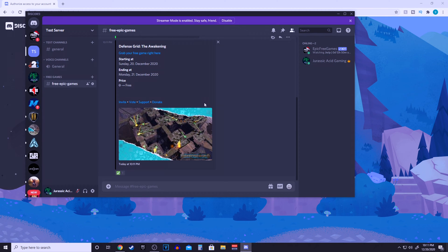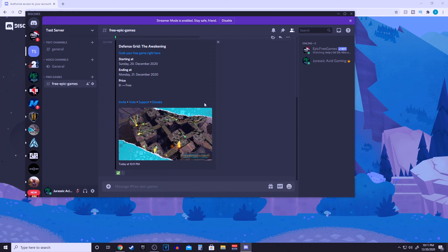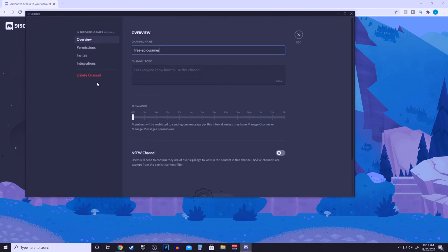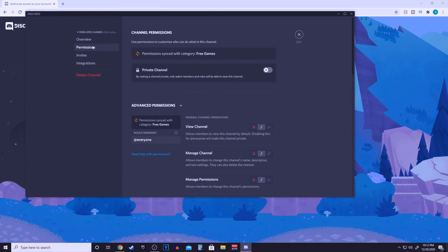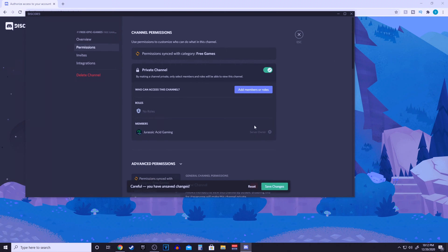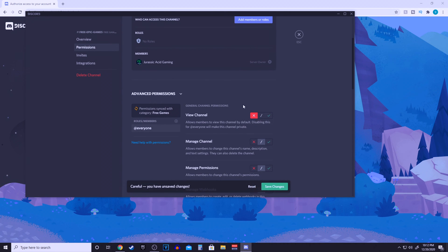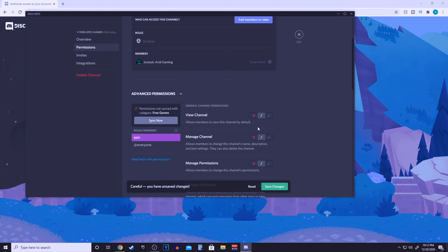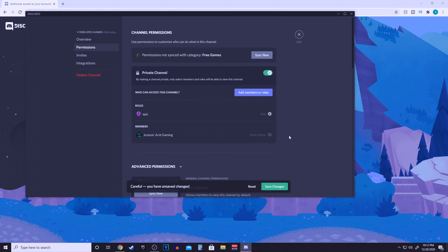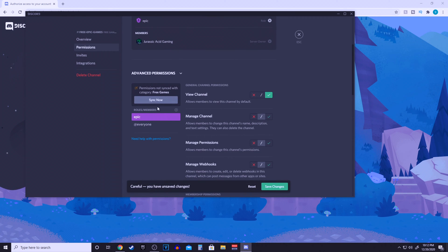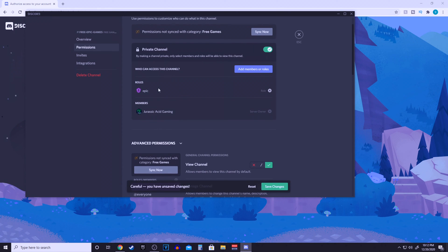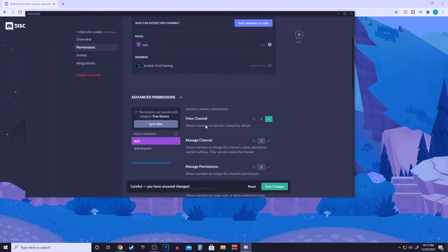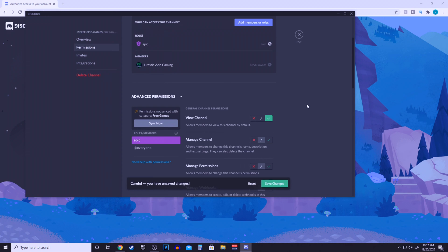Basically, we're going to have it so only the people with the epic server role are able to see this channel. If you go into the cog icon and go to permissions under that, everyone, and disable view channel, but only have it viewed with the epic role. That way if people don't want to get spammed by it, they don't have to. They have to agree to join into the epic role and refer it to pop up.